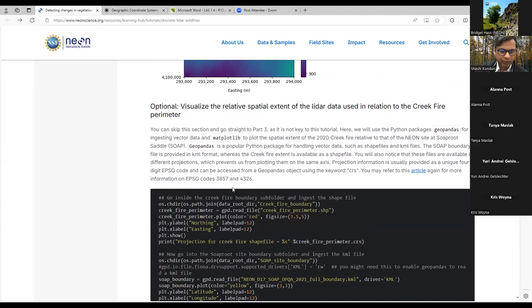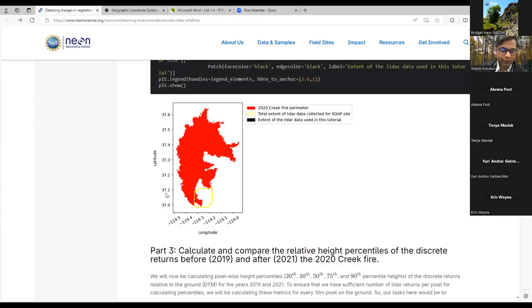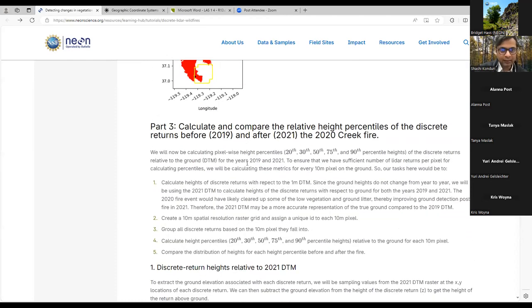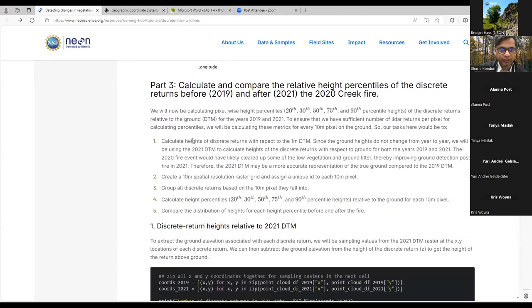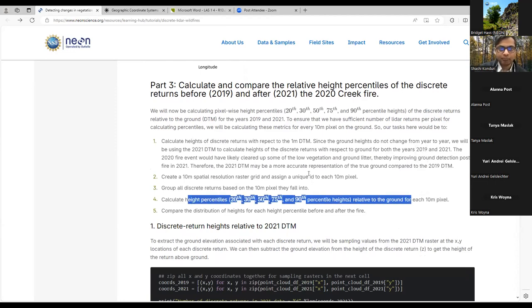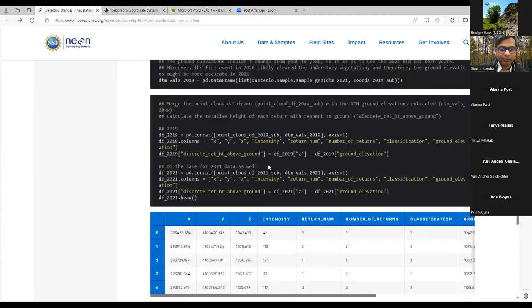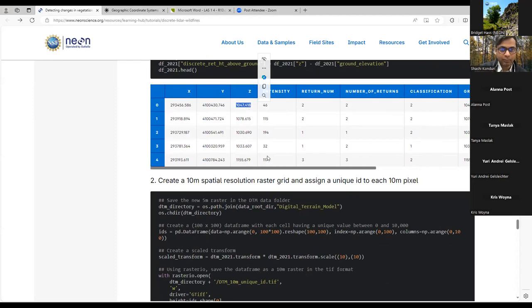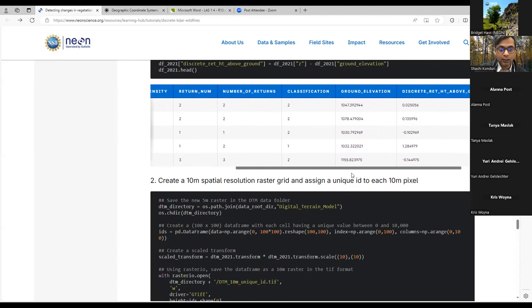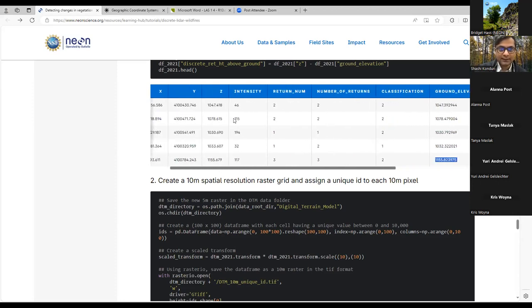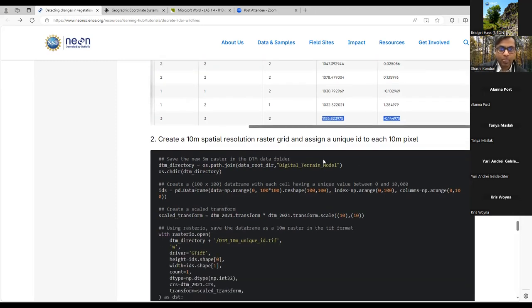The optional part of the tutorial creates a map similar to what we saw in QGIS but in Python. The reason for many lines of code is that all layers are in different projections, so we bring them to the same projection. Part three is the main key takeaway — calculating relative height percentiles relative to the ground. We calculate the heights of discrete returns relative to the 2021 DTM by subtracting the ground elevation extracted from the DTM from the Z value of each return.